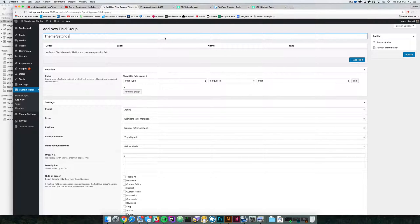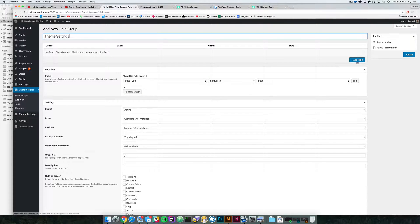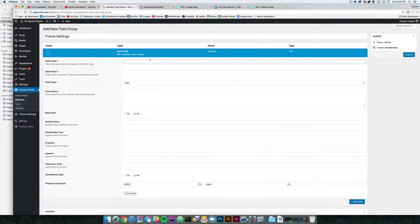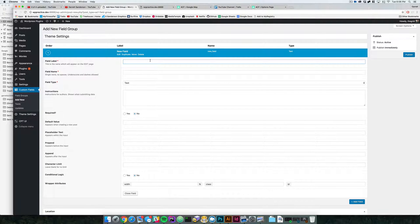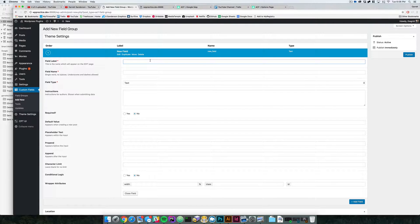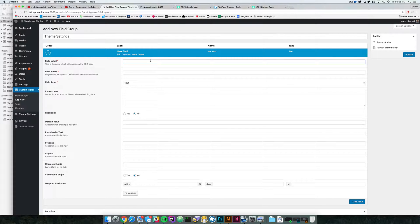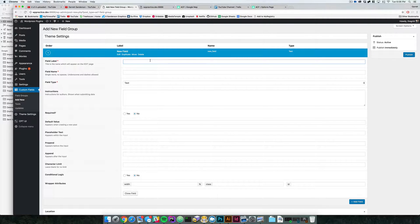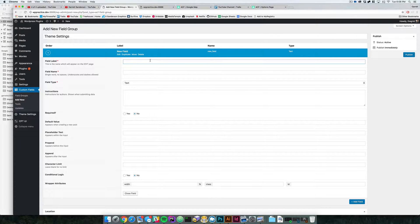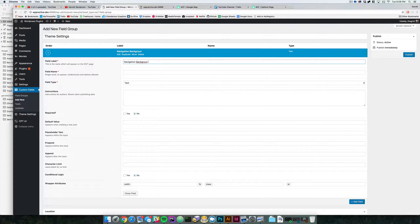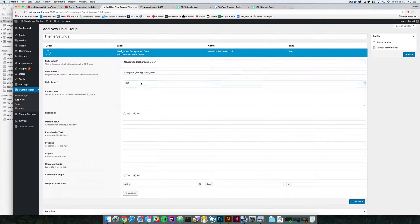And we will call it theme settings. In here, we will go ahead and add a field and let's say that in the theme settings, we have our navigation bar, which runs across the top of the site and we want to make that kind of dynamic for anyone to kind of change the color of that navigation bar. We can come in here and say navigation background color.